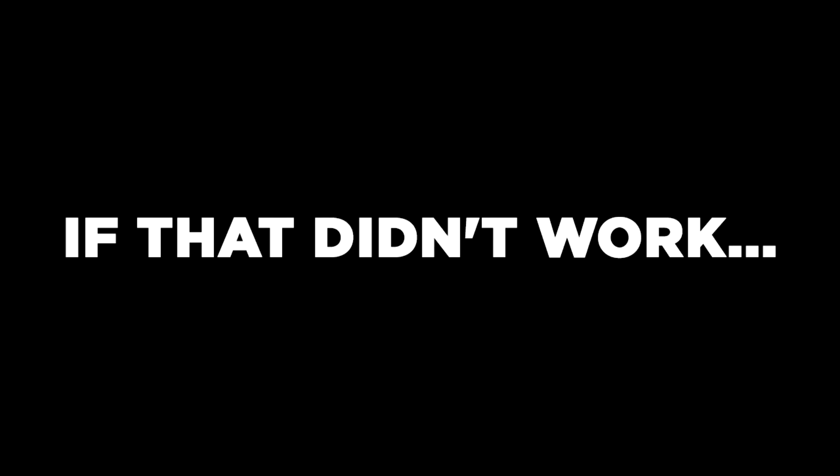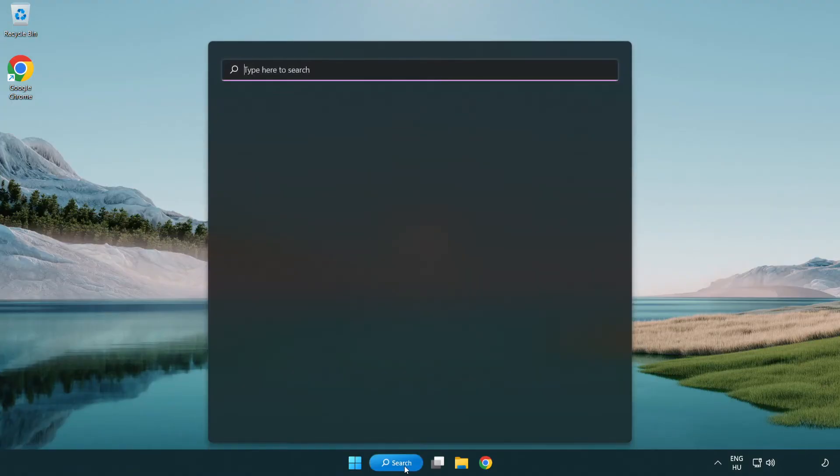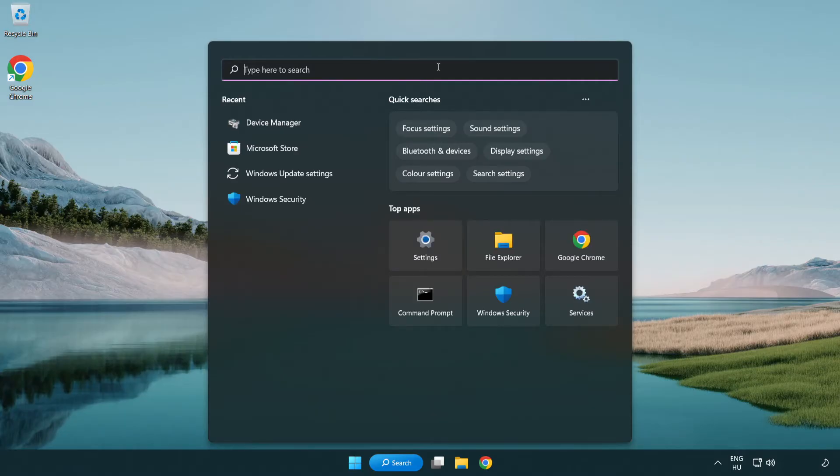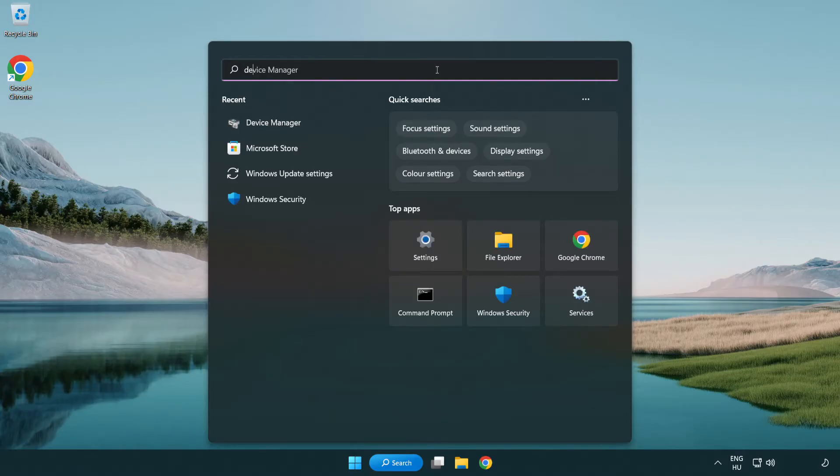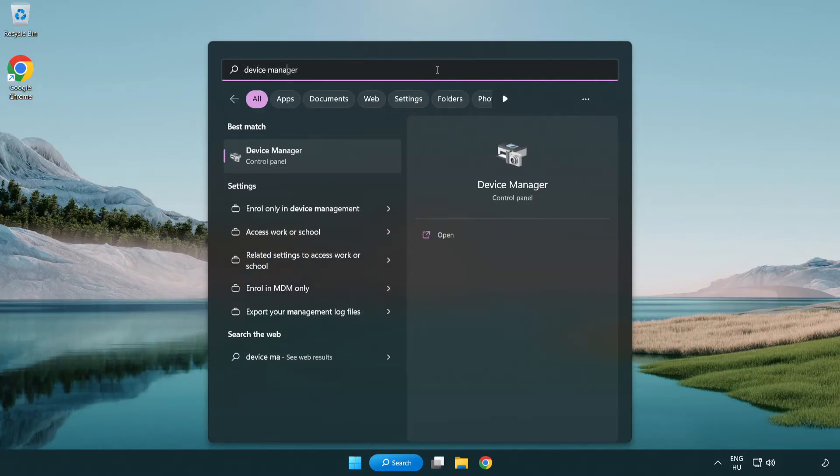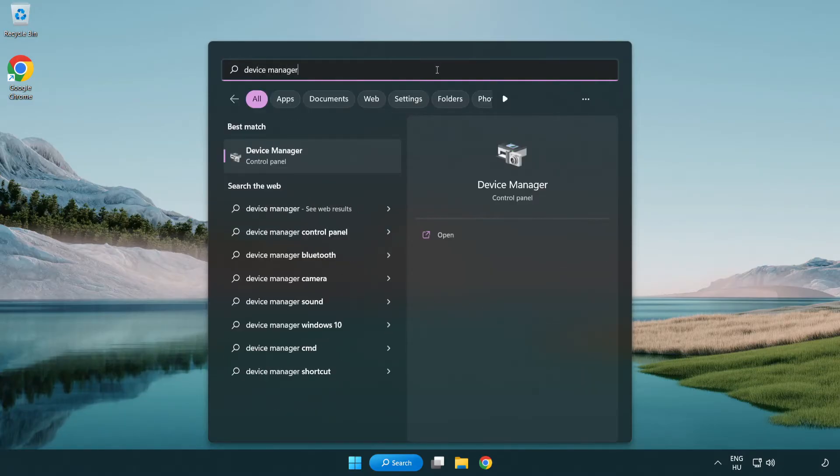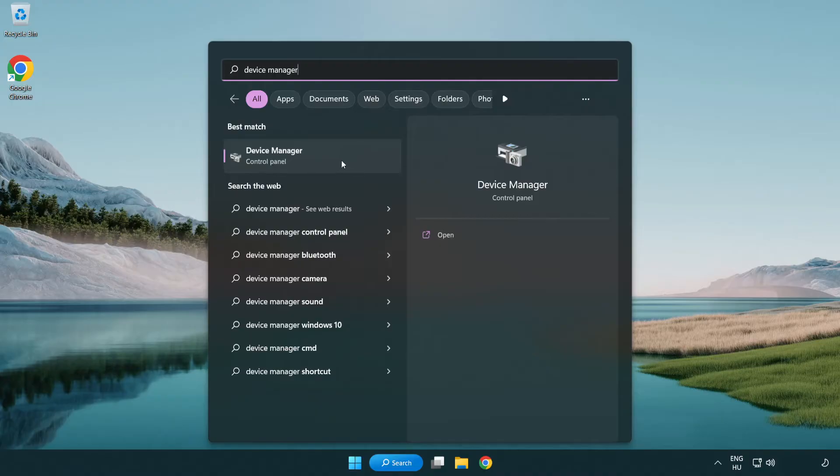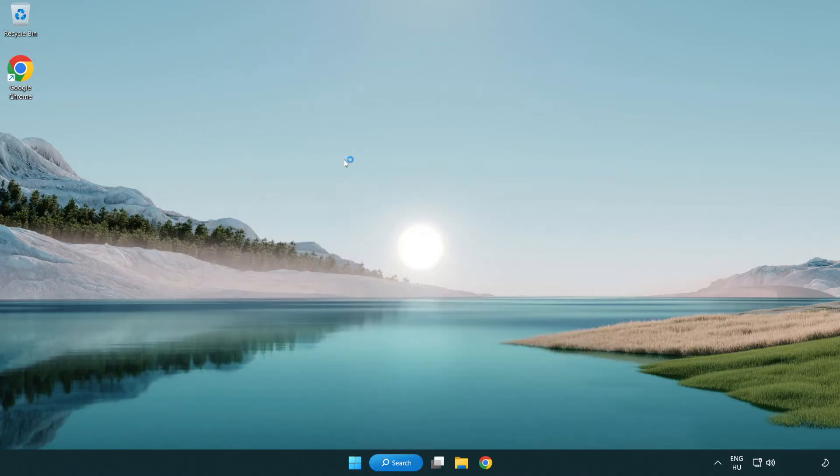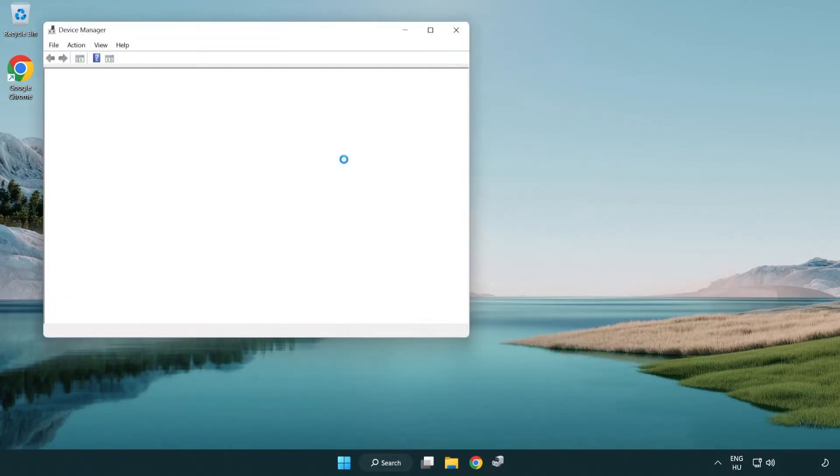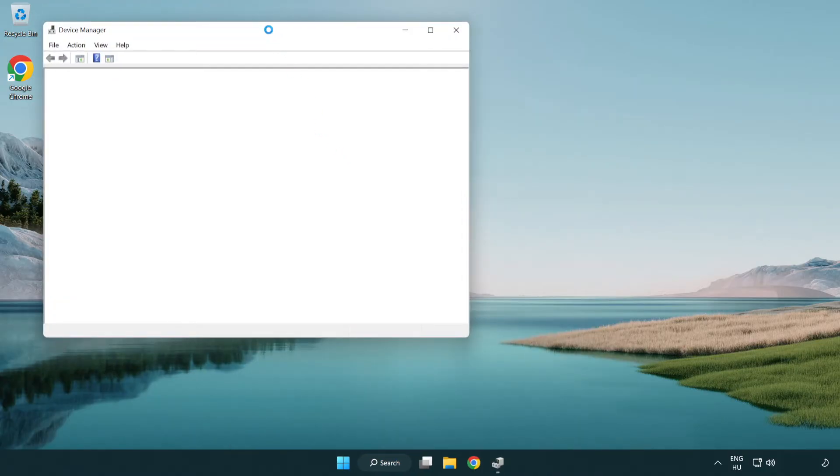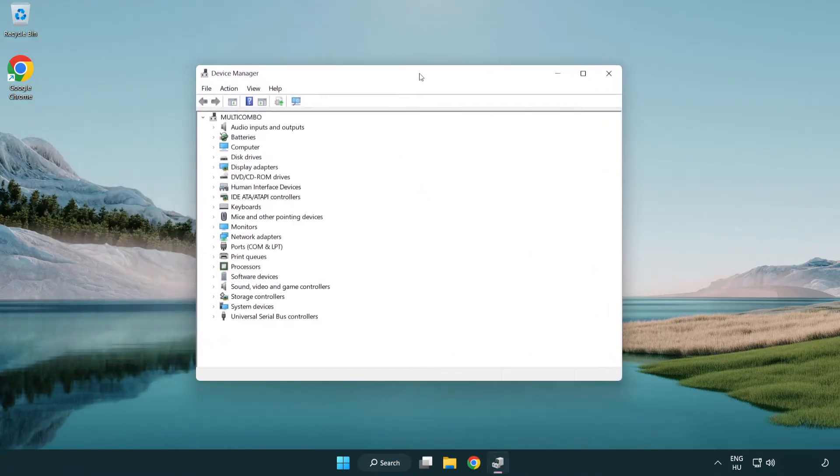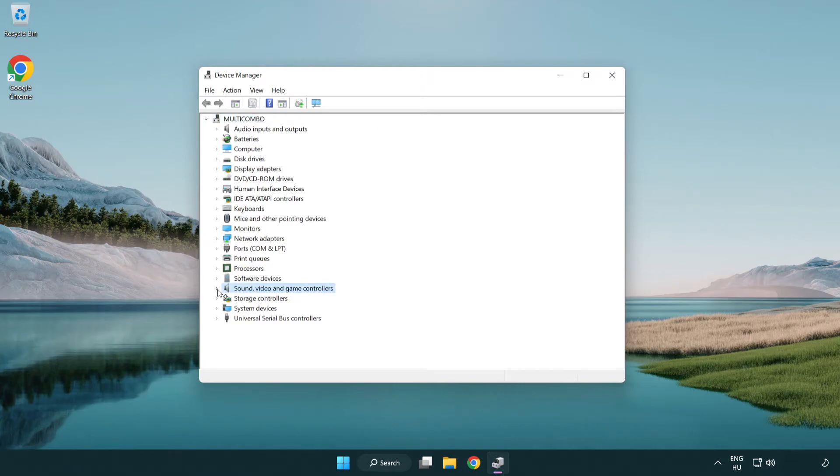If that didn't work, click Search Bar and type Device Manager. Open Device Manager. Click Sound, Video and Game Controllers.